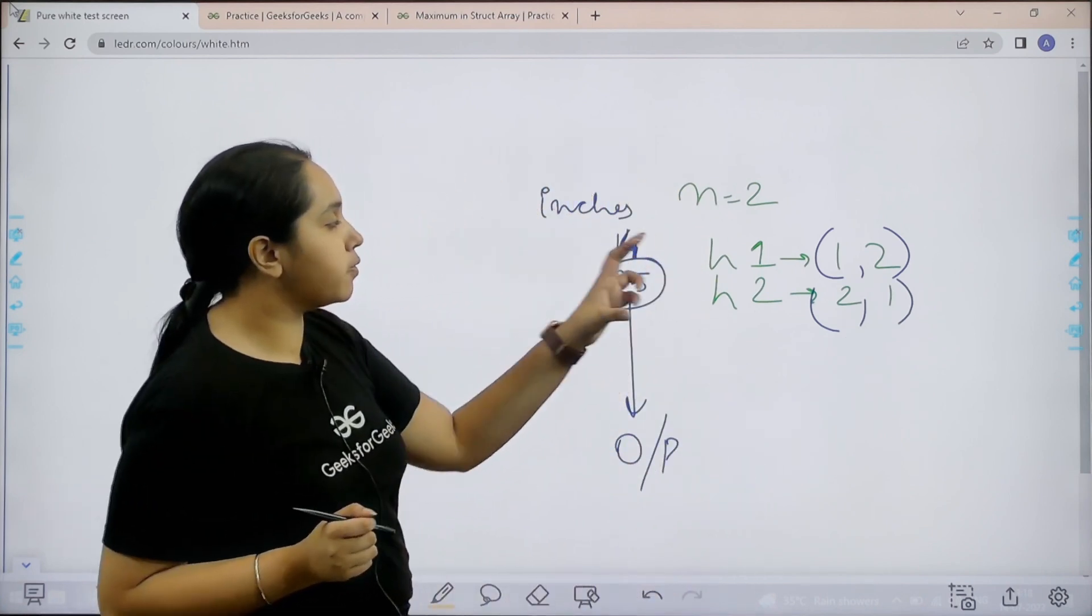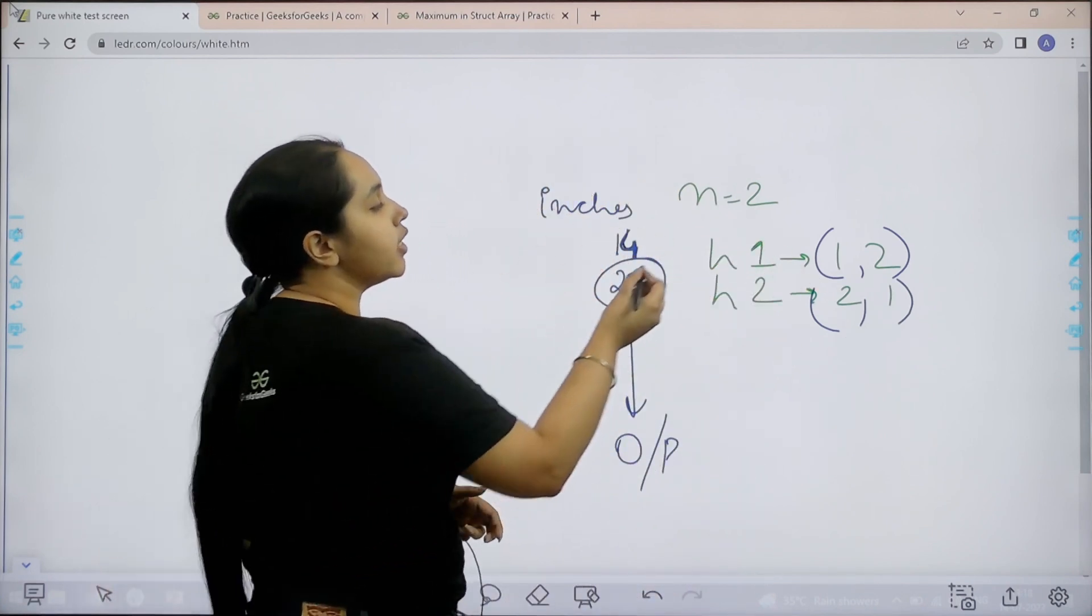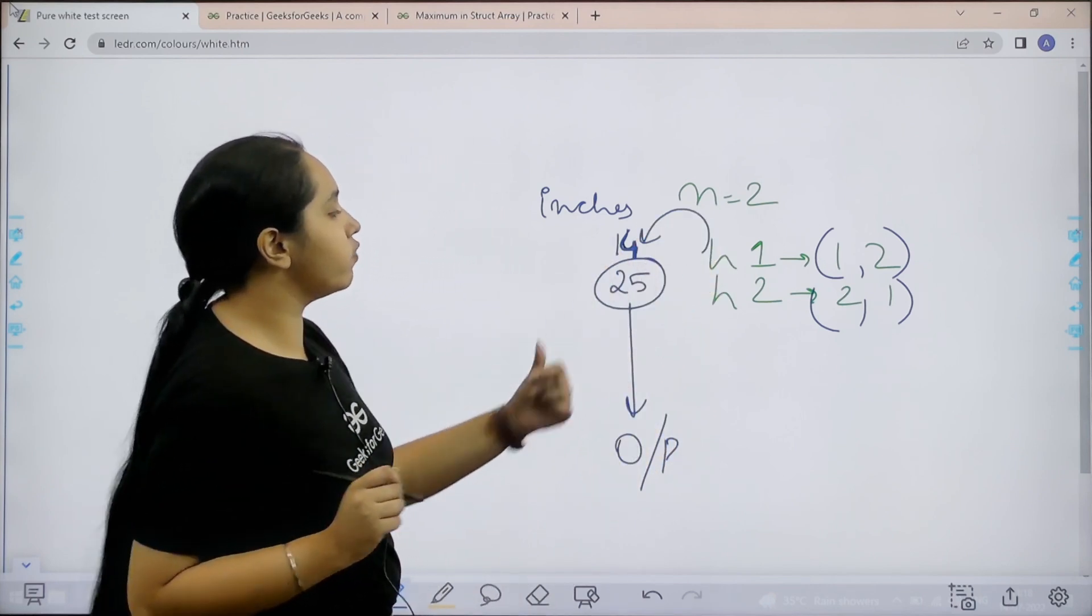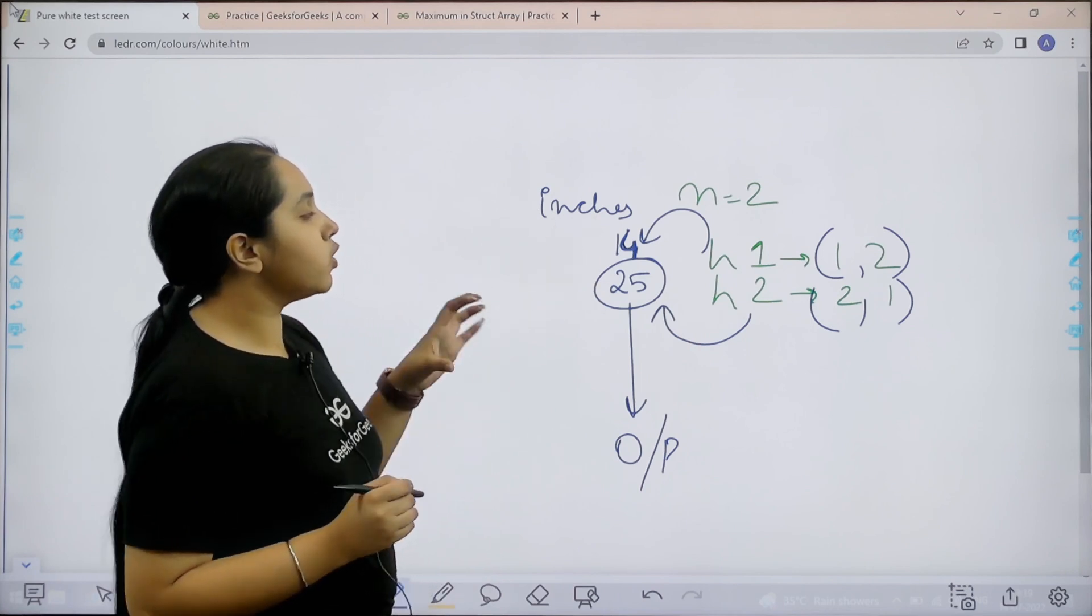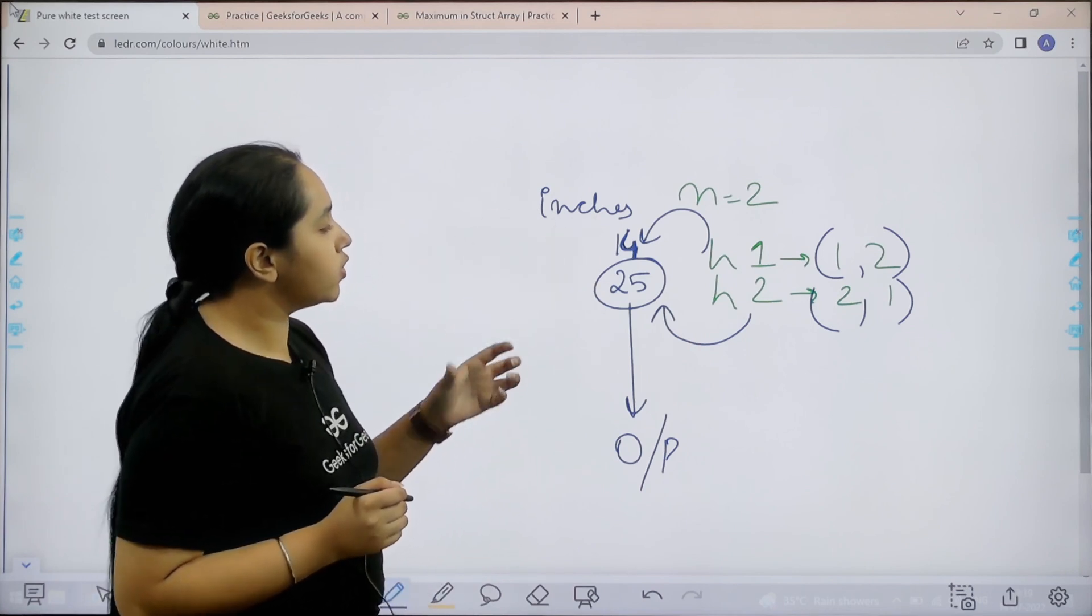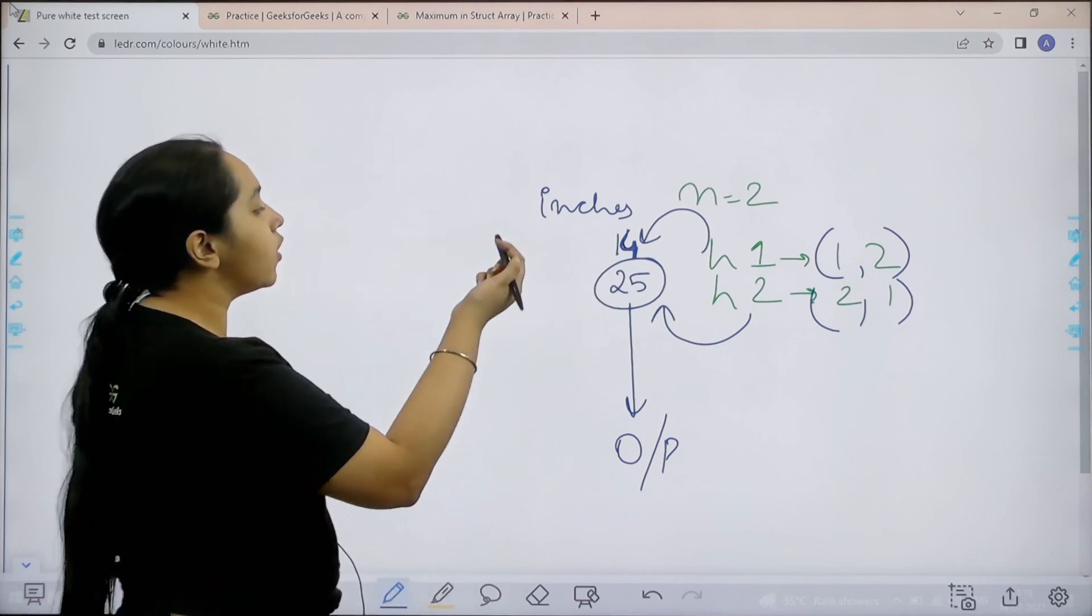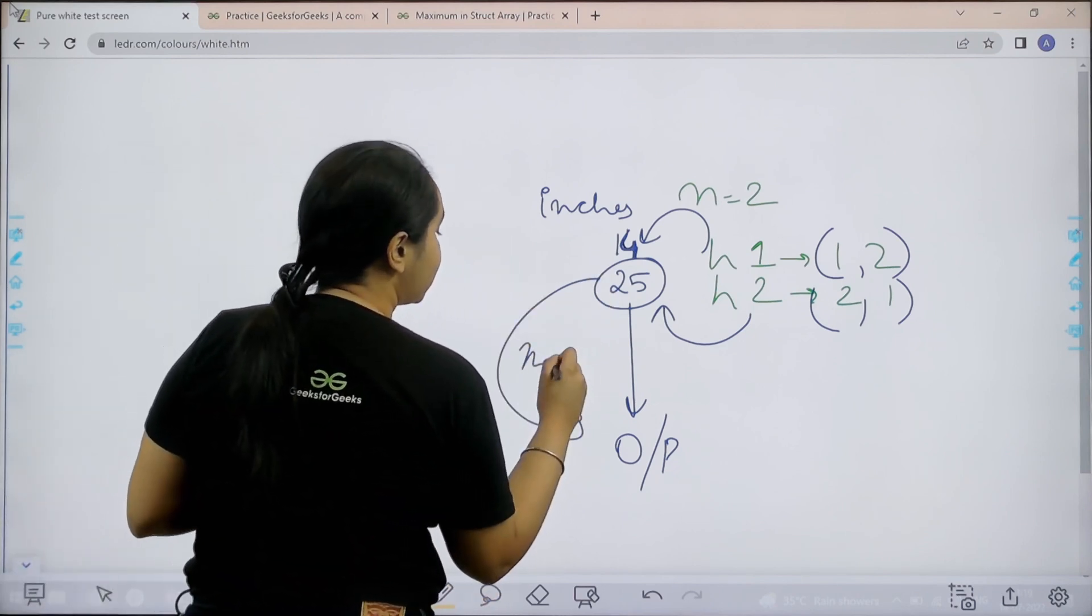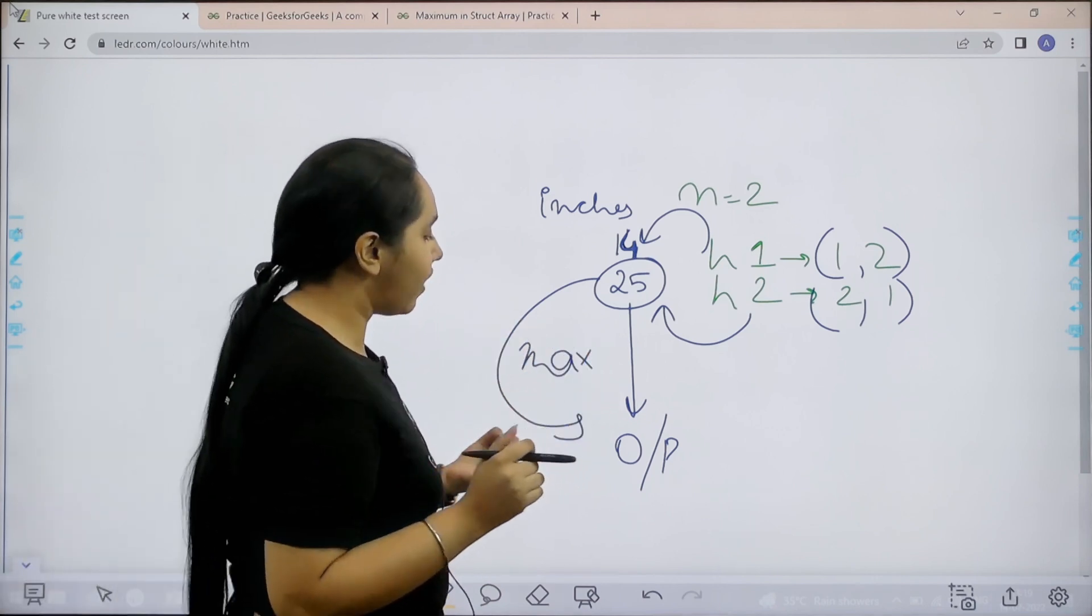Now the first step is to convert these heights into inches. If I convert h1 I would get 14 and if I convert h2 I would get 25. After converting these heights into inches what I need to do is find the one with the maximum value. You can clearly see that 25 is the one which has the maximum value.